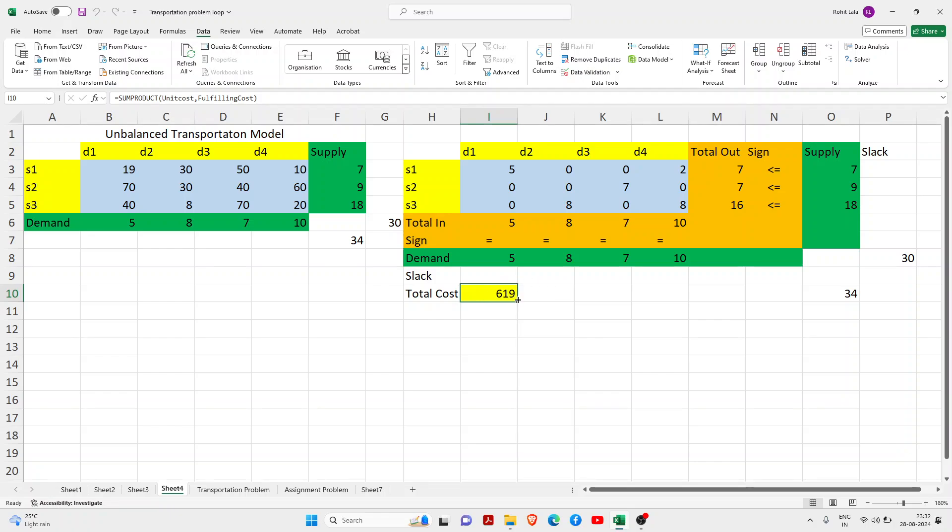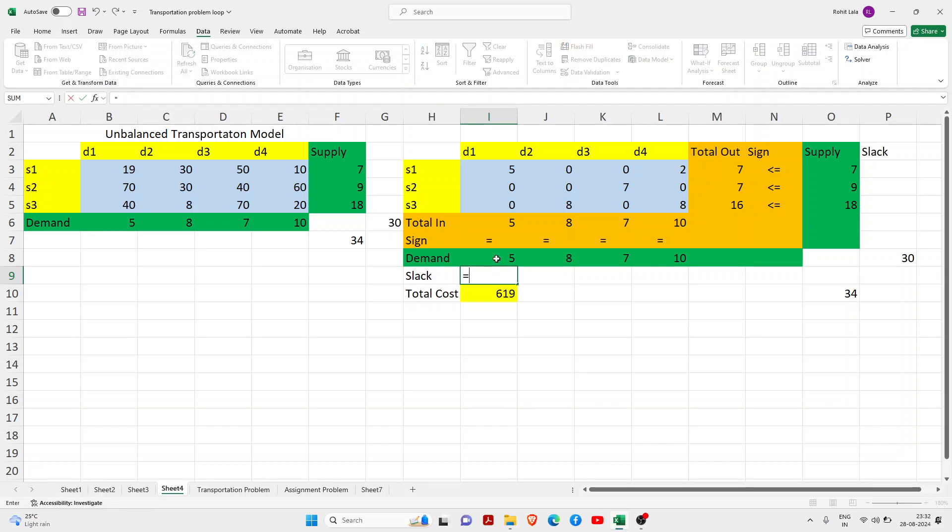You need to find where the slack value or where the allocation of those four missing values is done at zero. If we do manually where it has been done at zero, first you just subtract your LHS minus RHS, in other words demand minus total in, and try to see this side.